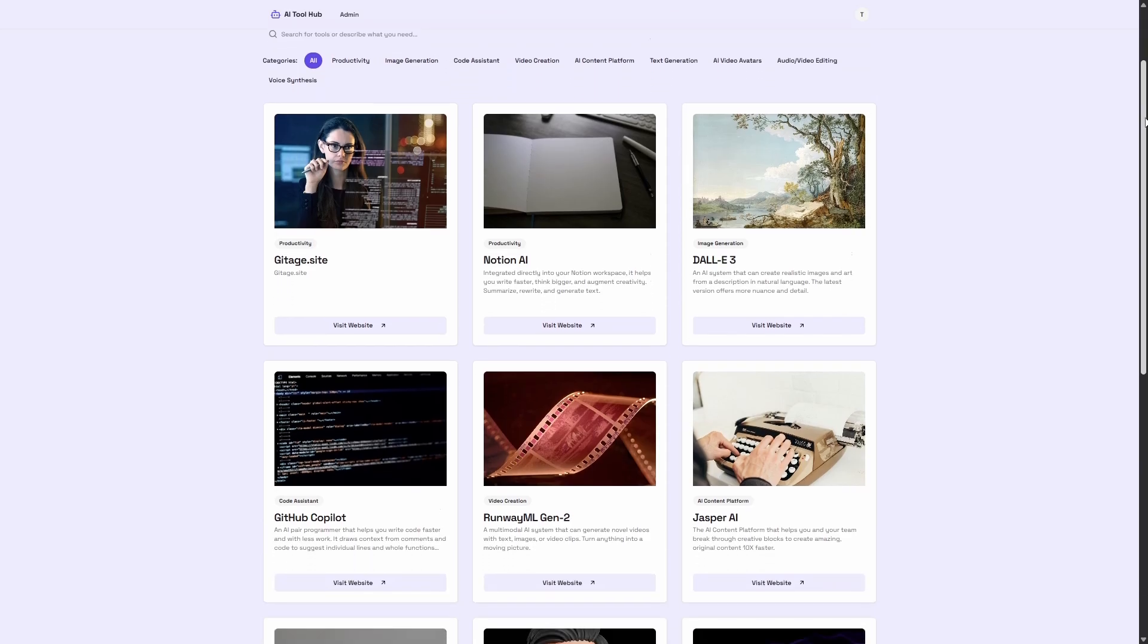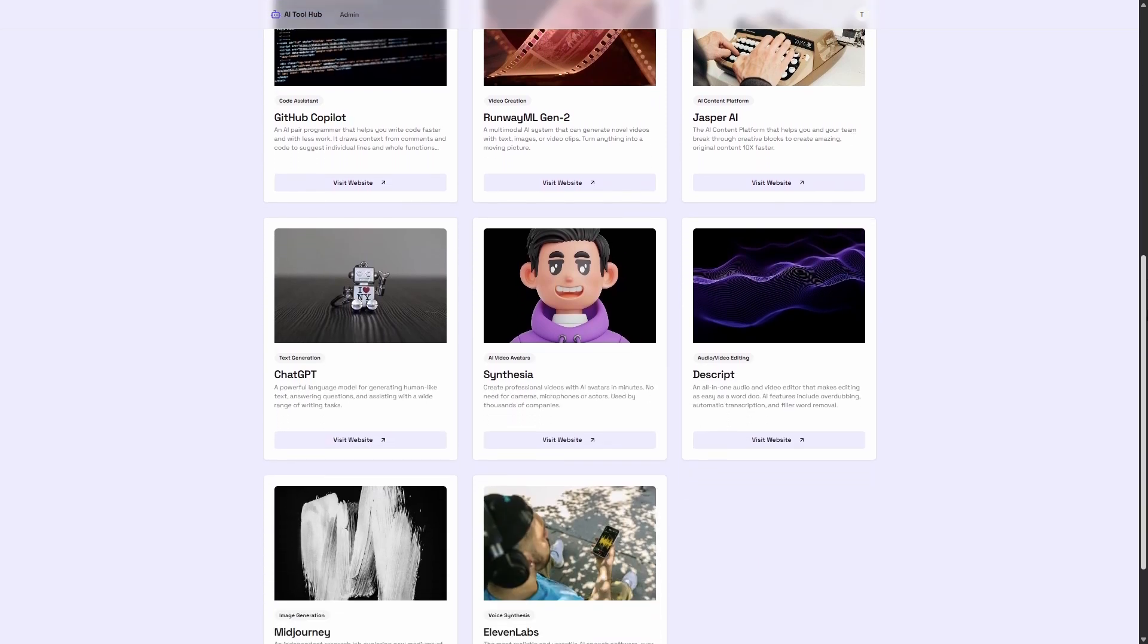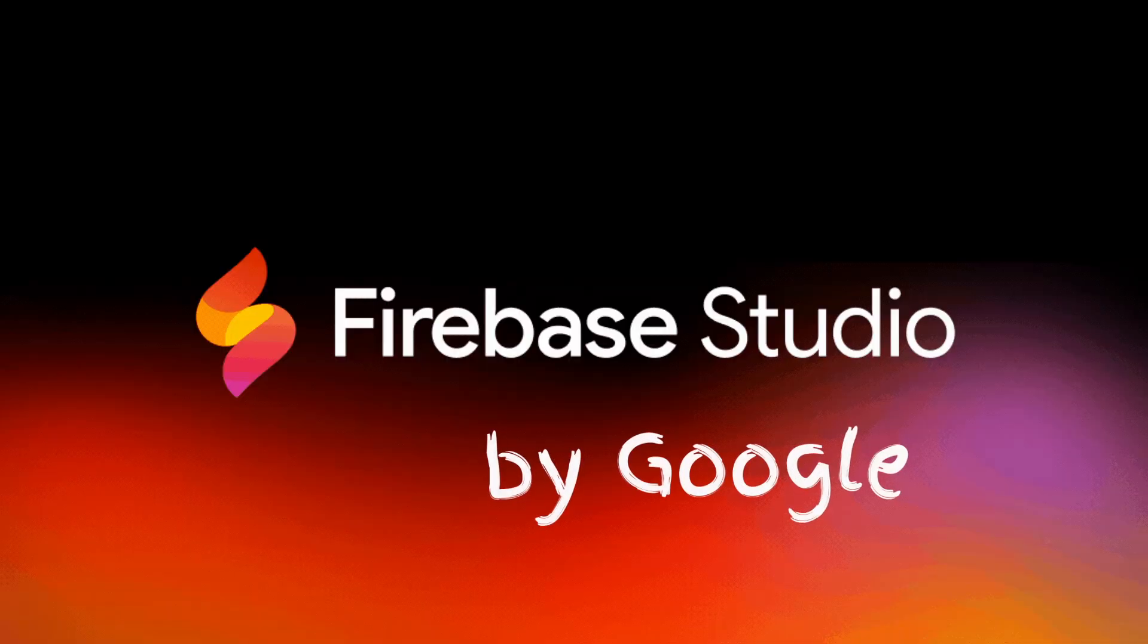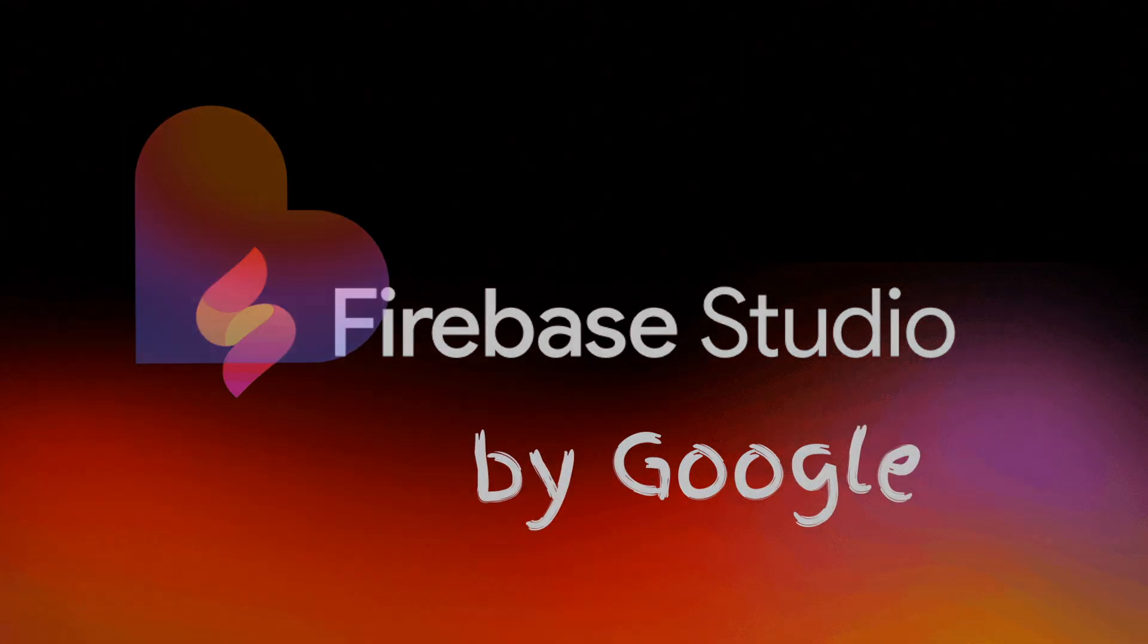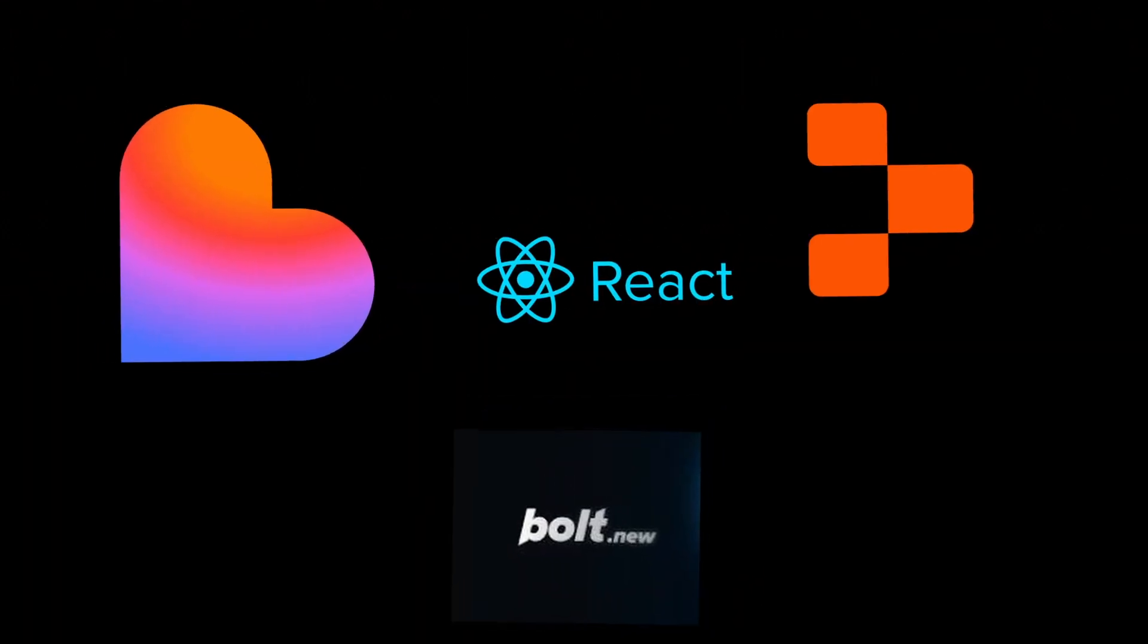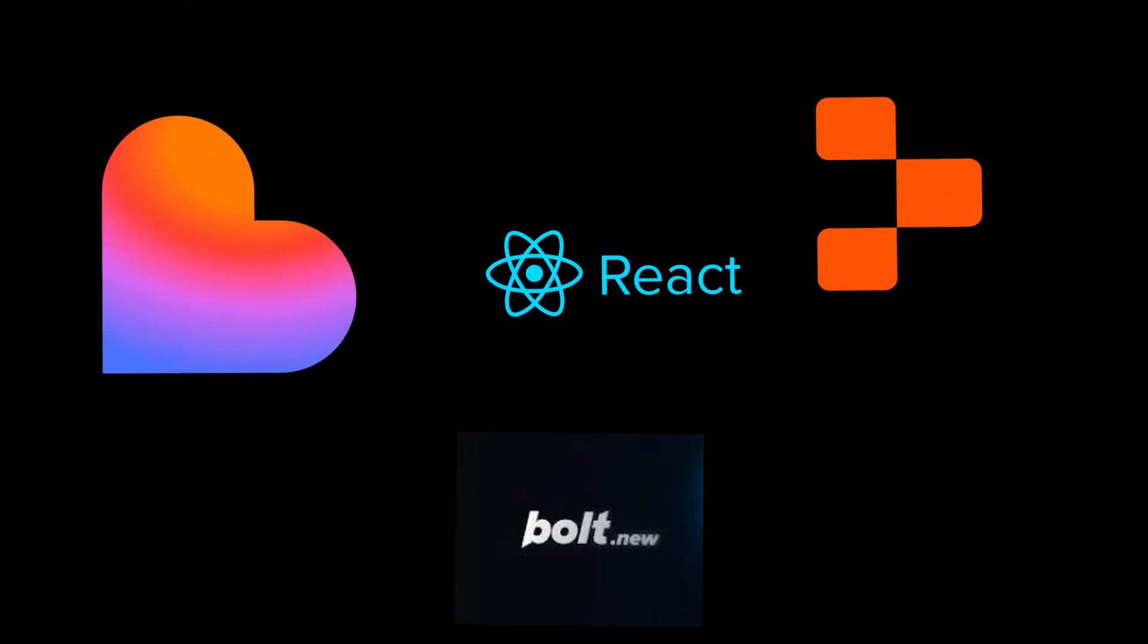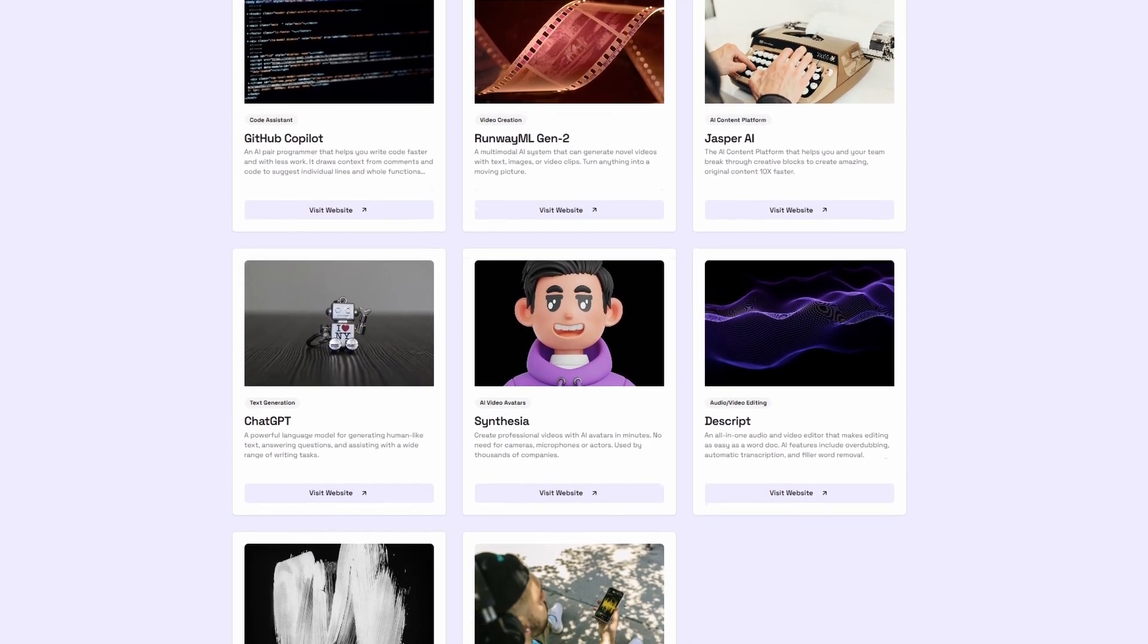In this video, I'll show you the exact system that I use to build directories with perfect SEO, using Firebase Studio by Google, without the SEO mess that most AI builders create. And yes, what I'm showing you is free.